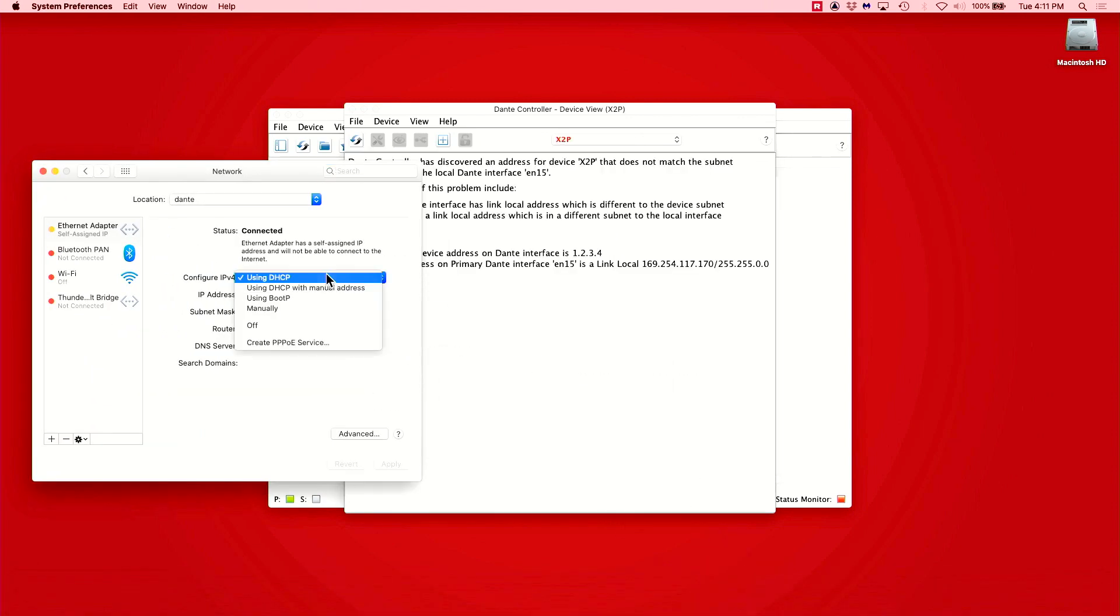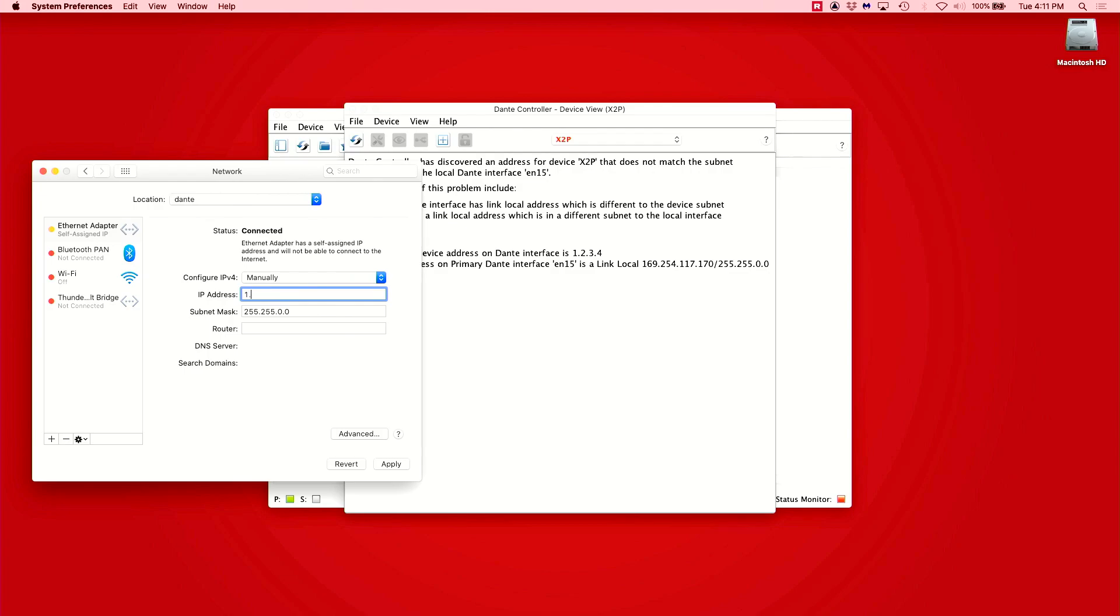And that's all it takes to set up manual static IP addresses on Dante devices. I hope you found this video useful and I hope you have a great day. Thanks for watching.